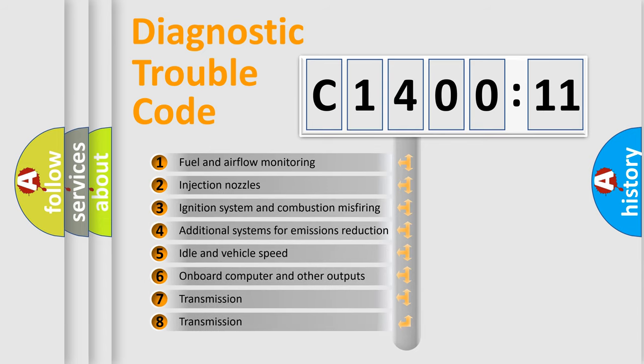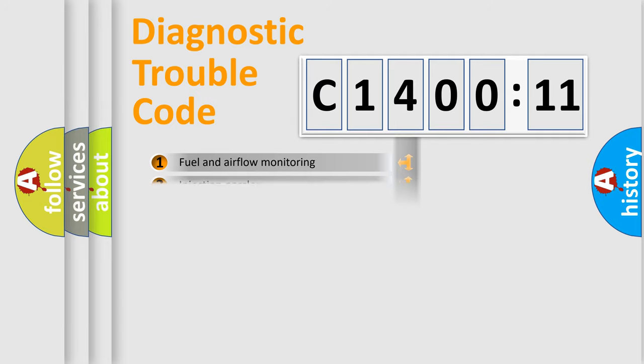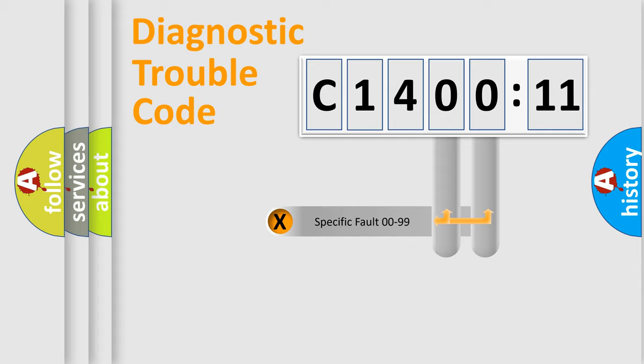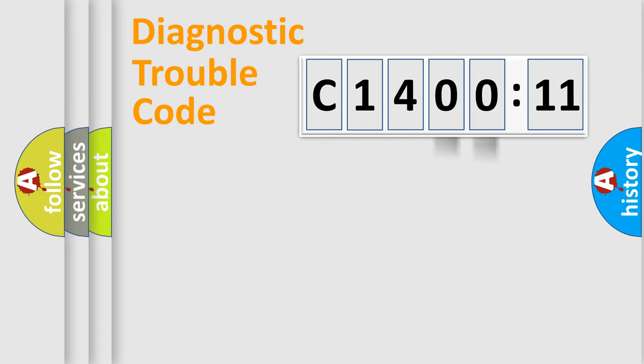The third character specifies a subset of errors. The distribution shown is valid only for the standardized DTC code. Only the last two characters define the specific fault of the group.